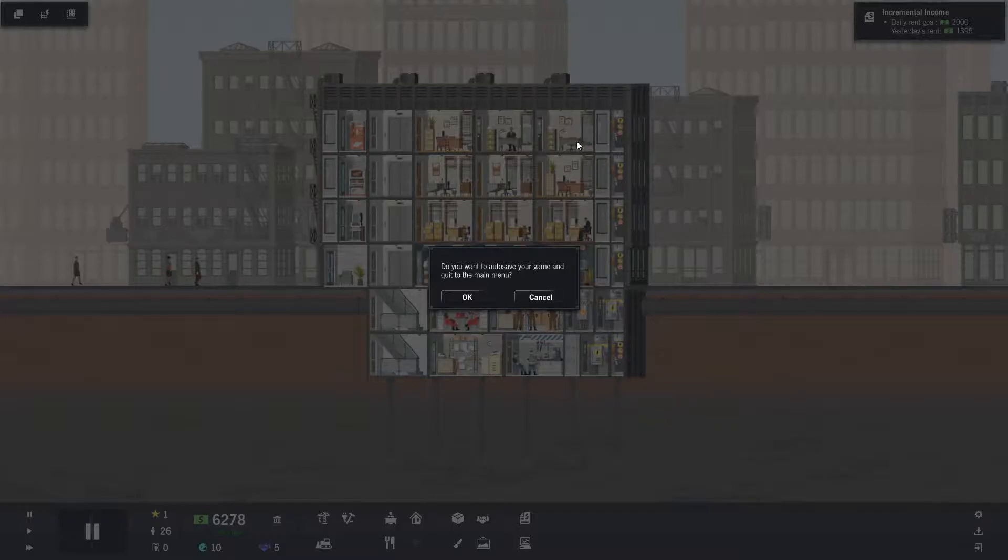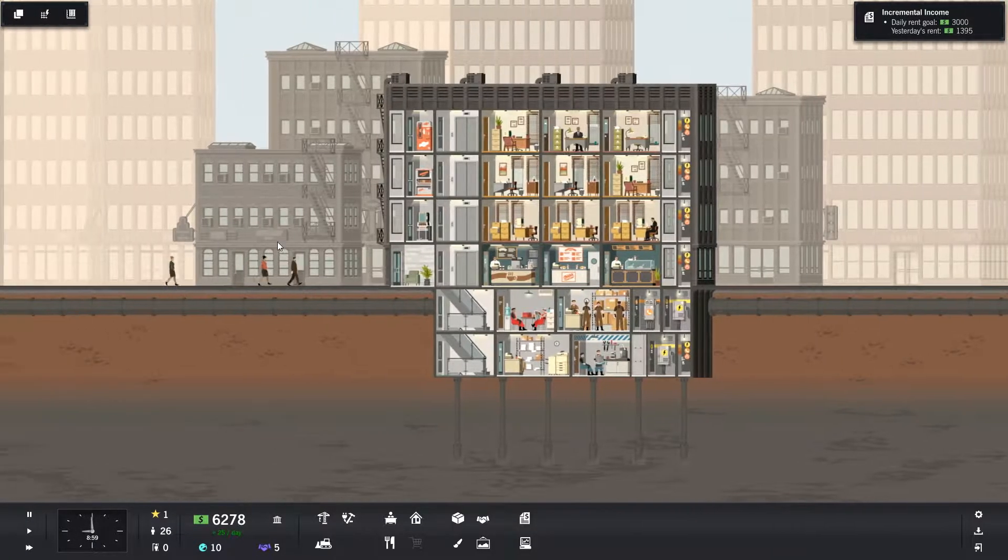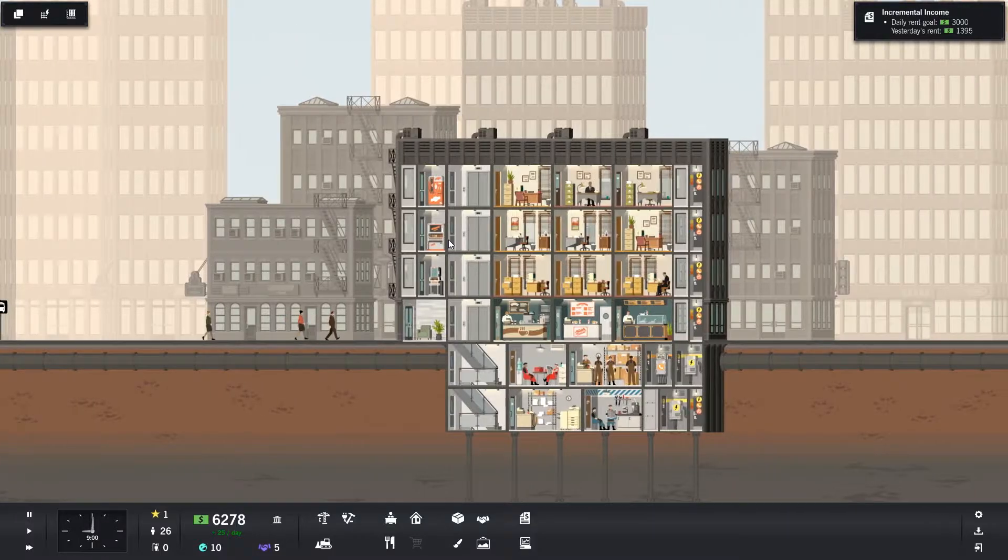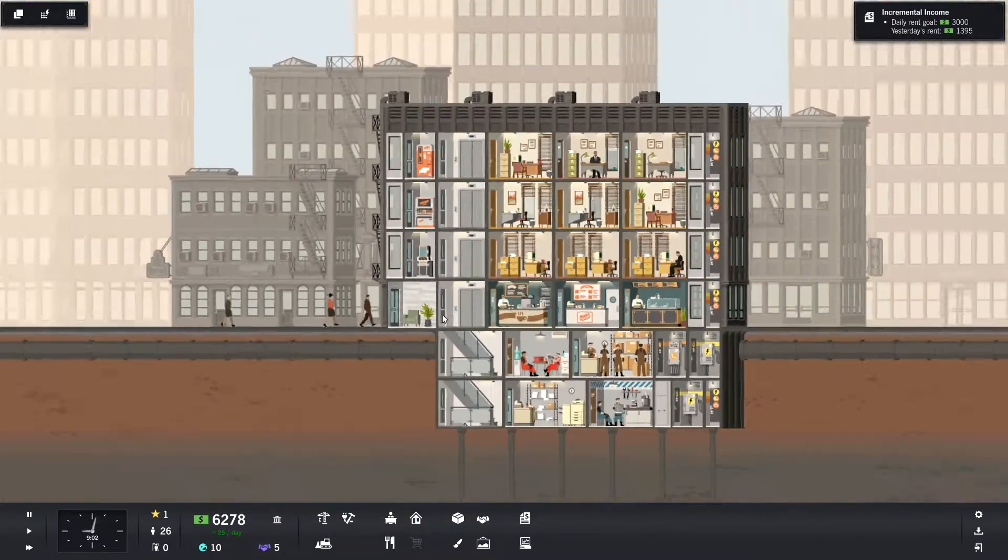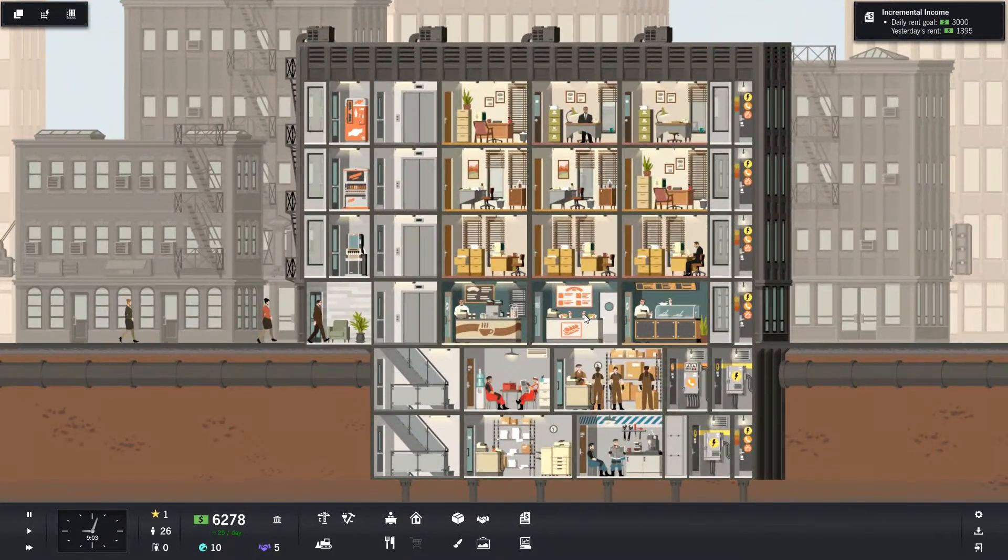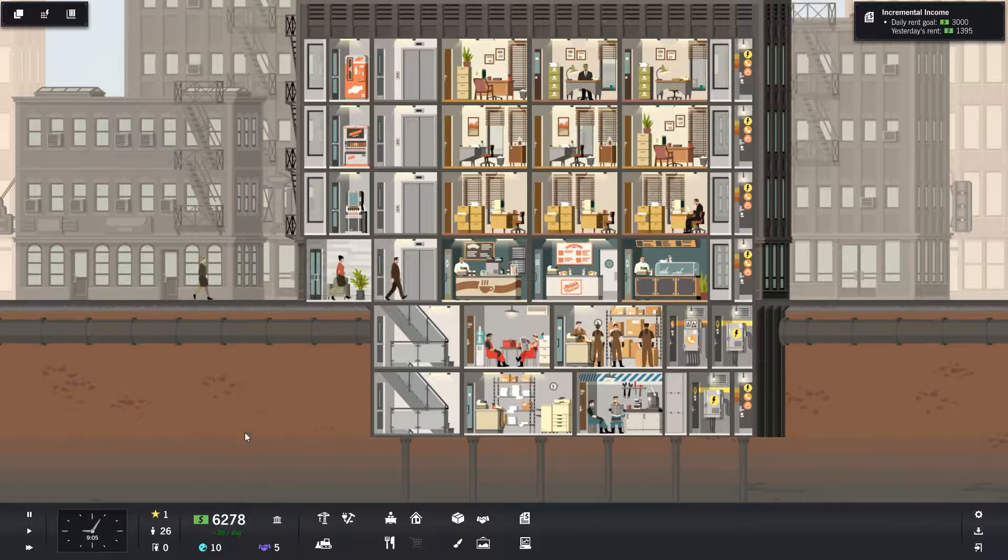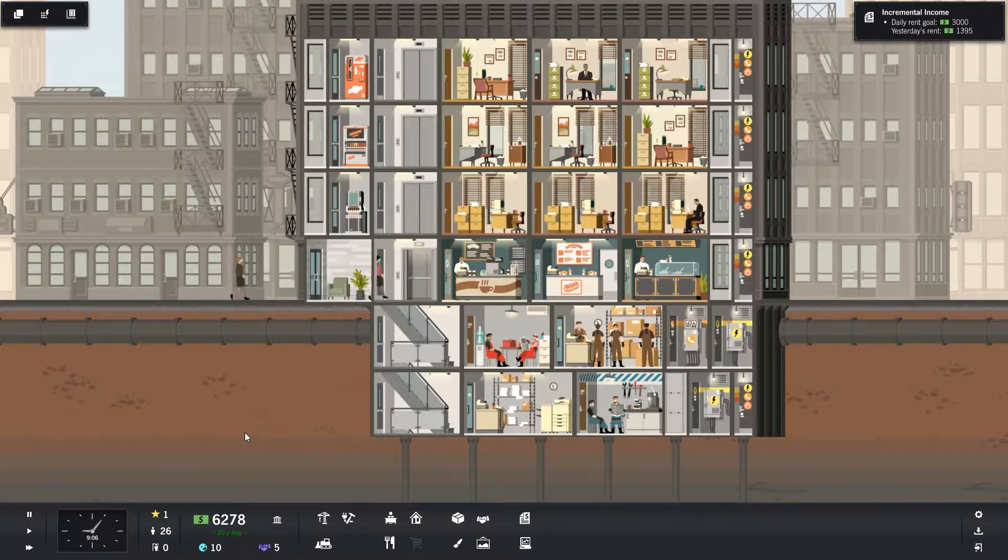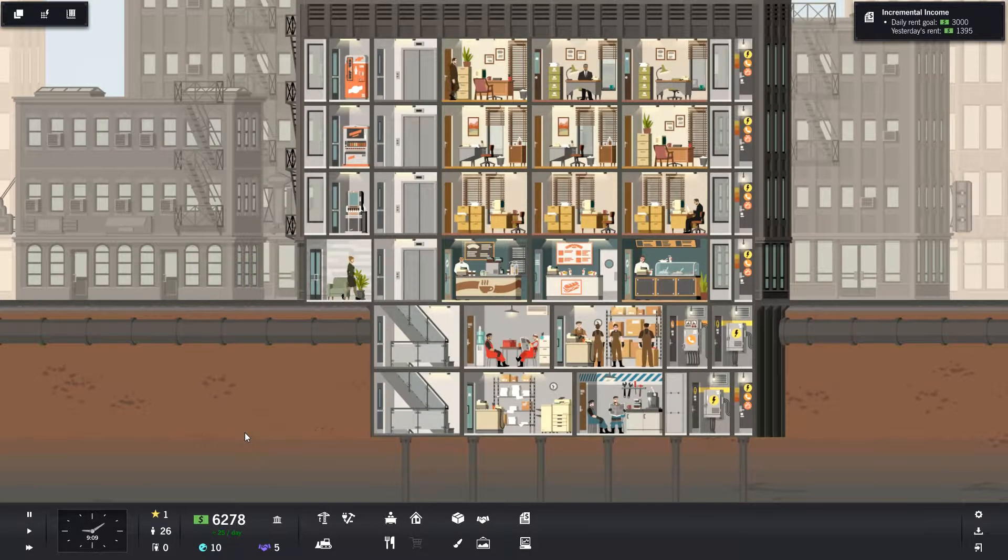Hello, my name is Gamer and I'm back with another video playing some more Project High Rights. I forgot the name of the game for a second then. We're doing alright, making profit, making $25 a day. It's not a lot, but it is profit.